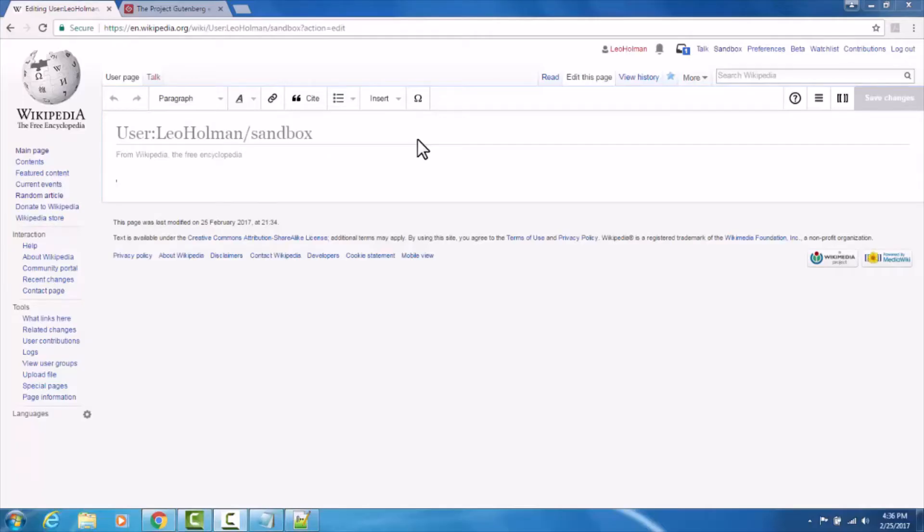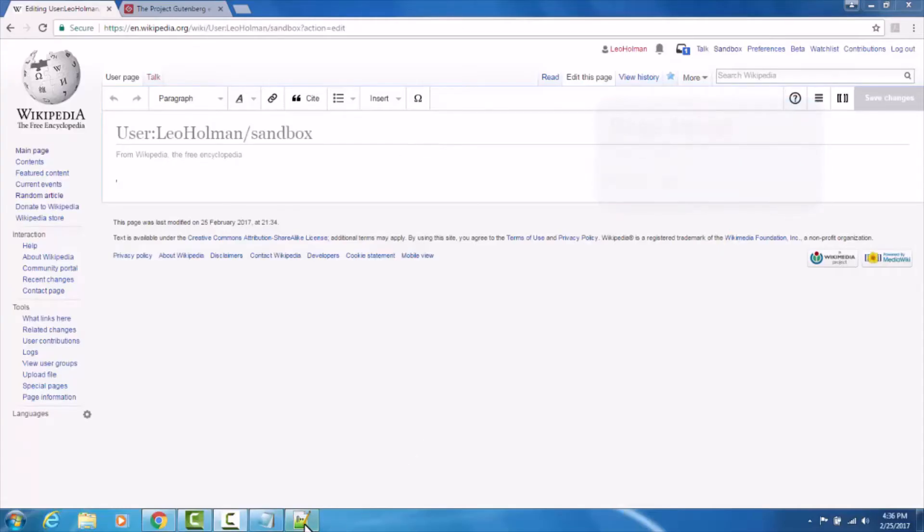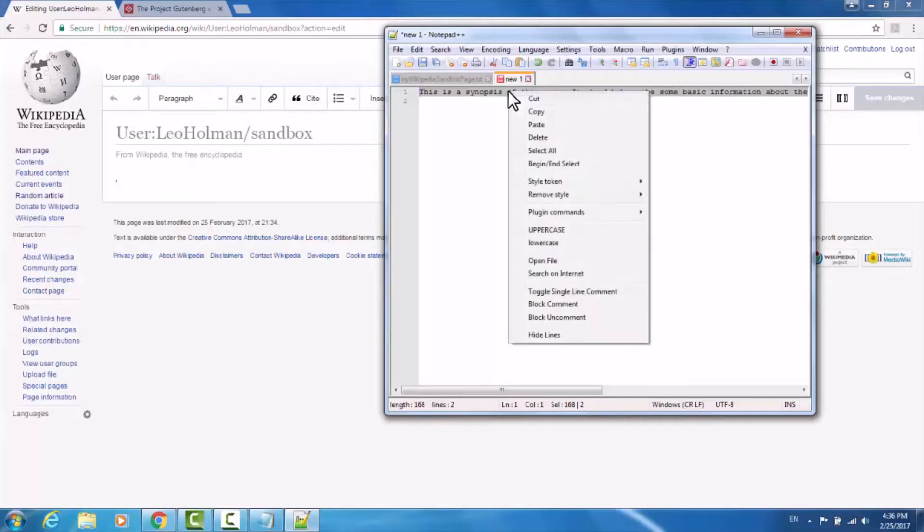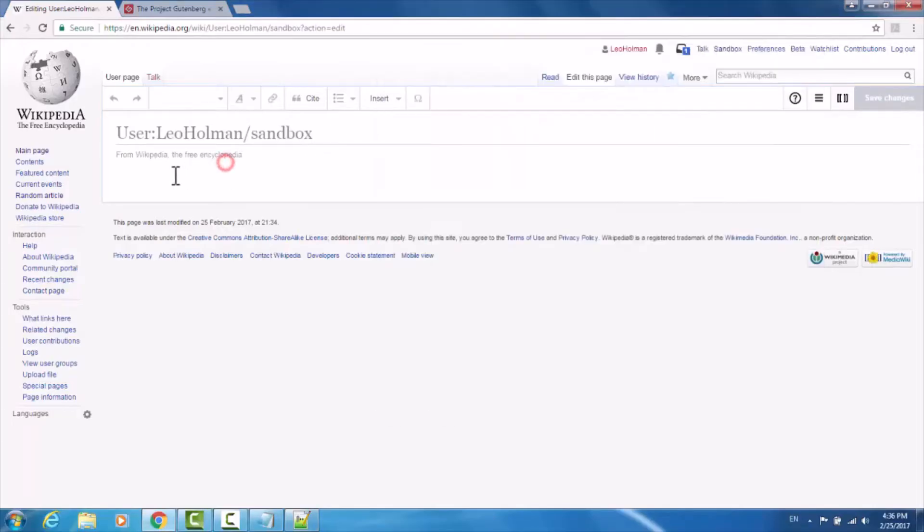The basic structure of a Wikipedia page begins with the title. Beneath the title is a synopsis paragraph, giving a brief explanation of what the page is about. I've written something in advance. I'm going to copy it and paste it in.